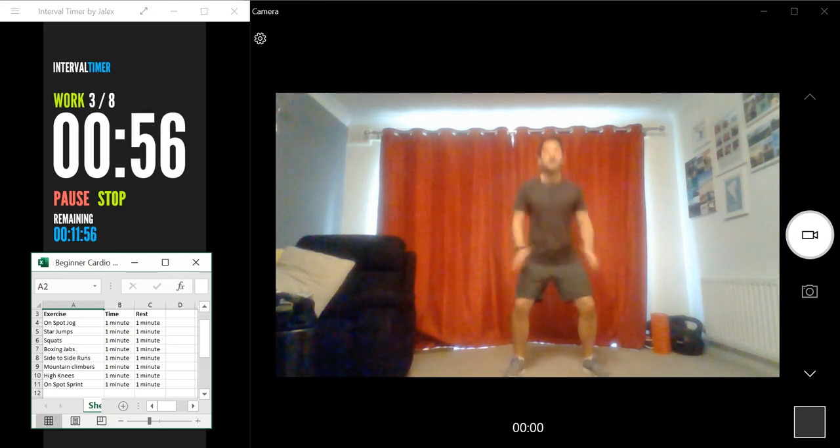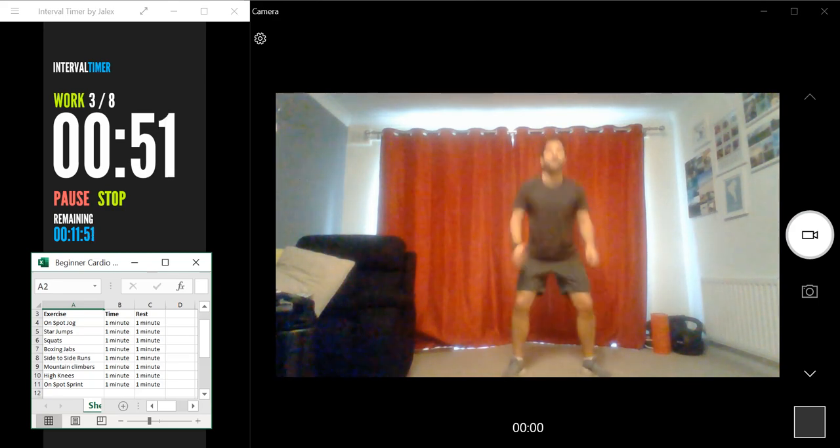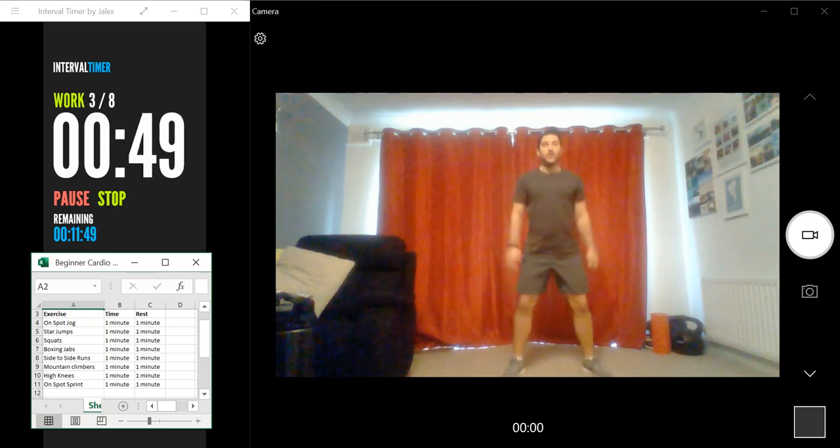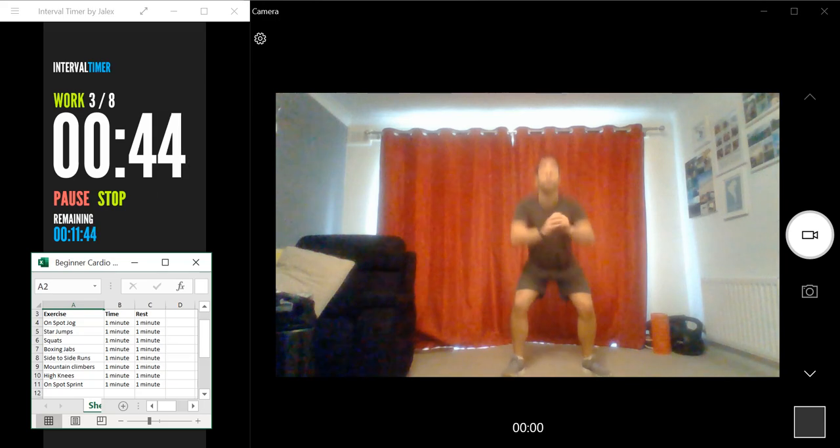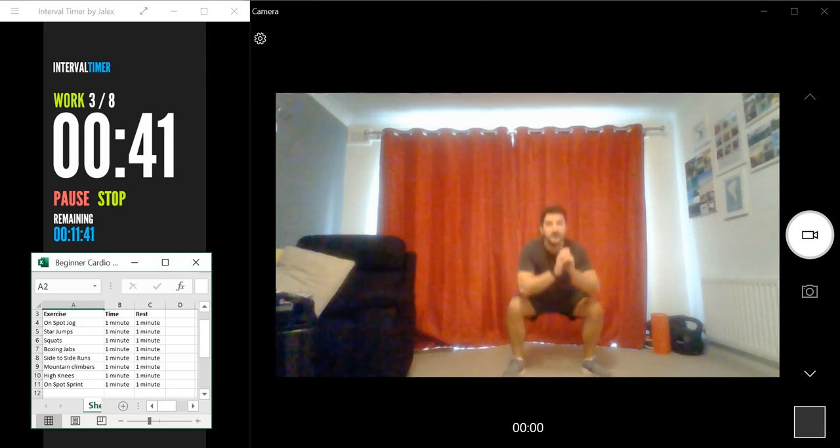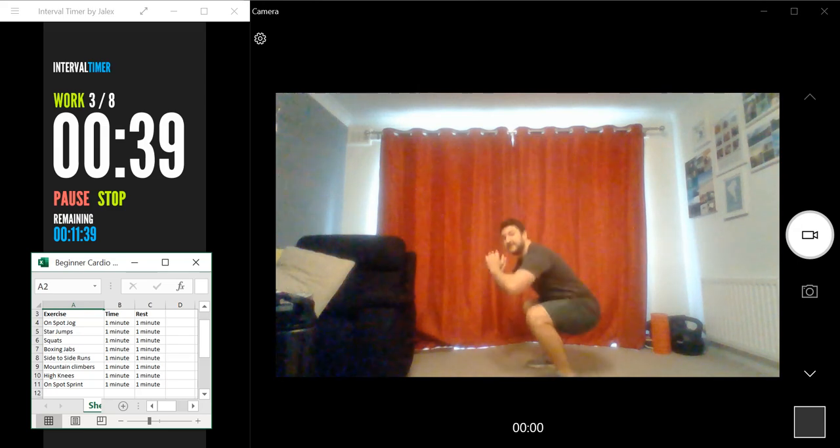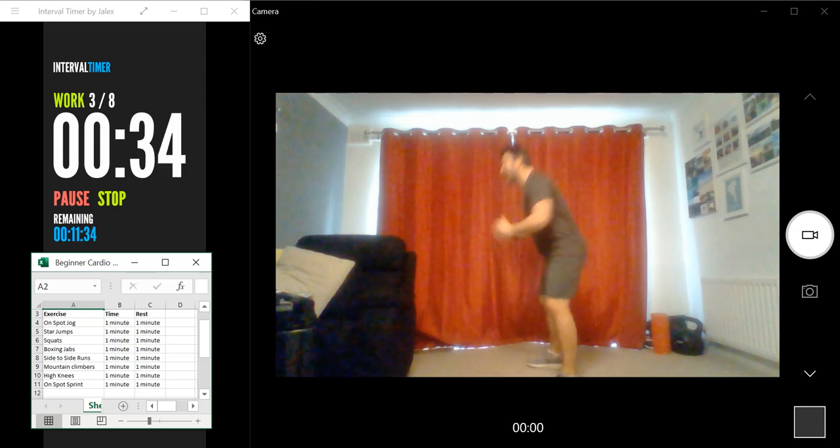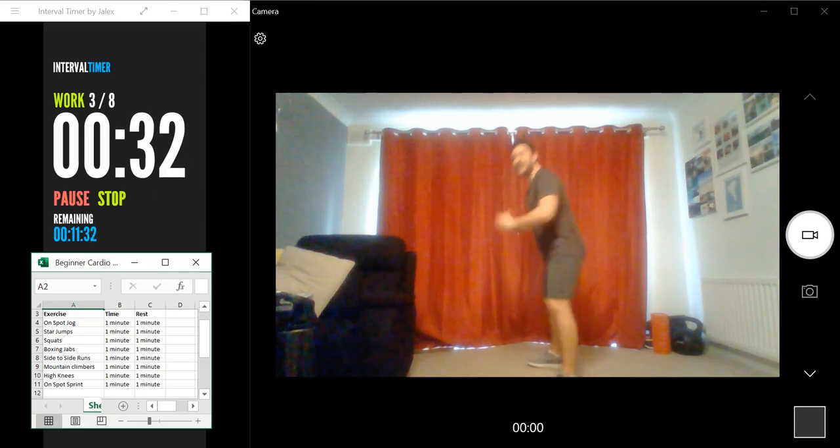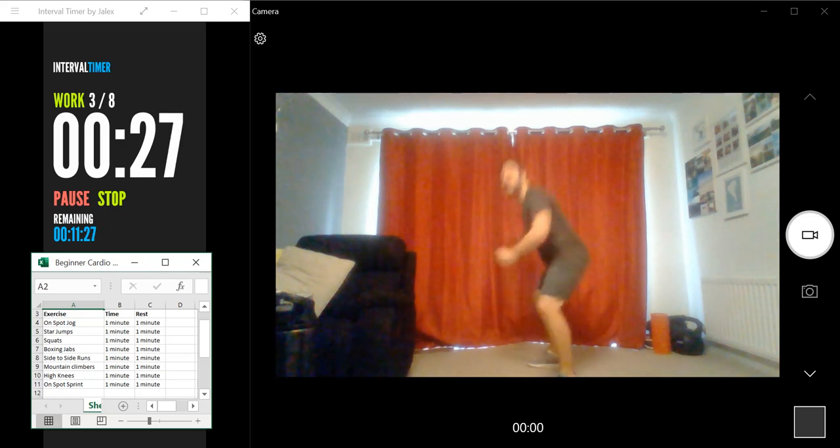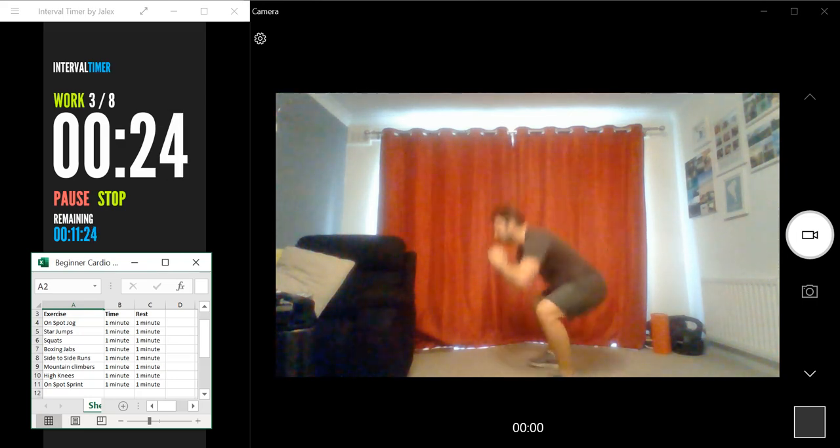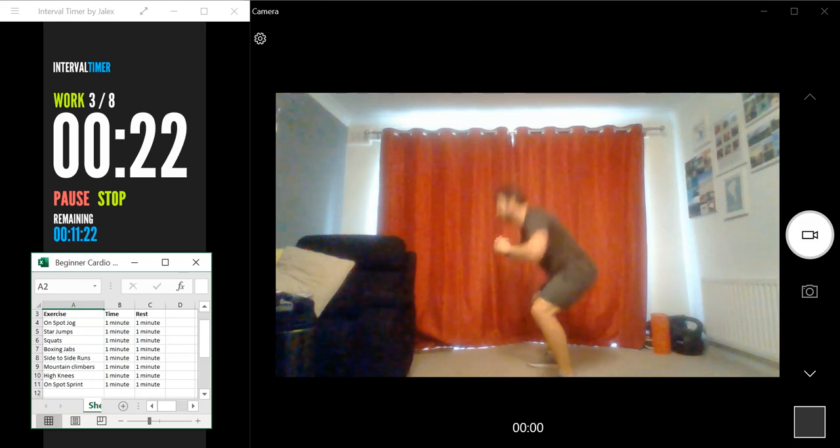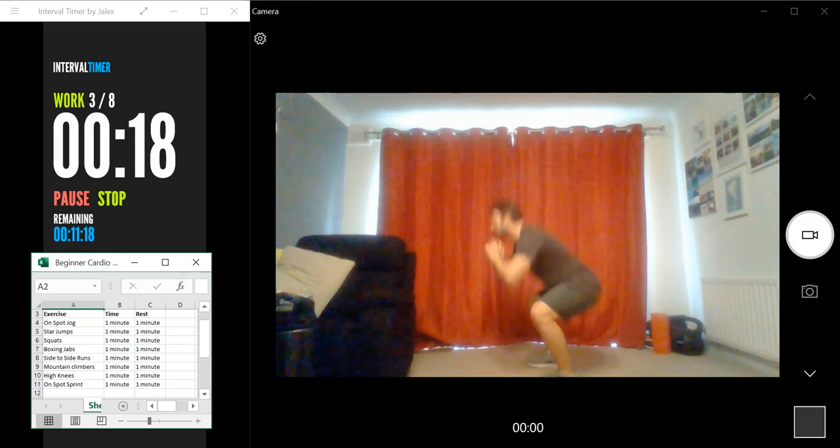Again, form is very important with the squat. So once we've got our form sorted, let's see how many we can do within the minute given. Show you from the side again. I can feel my thighs starting to burn. I don't know about you. And we've got around 20 seconds left. Keep going.